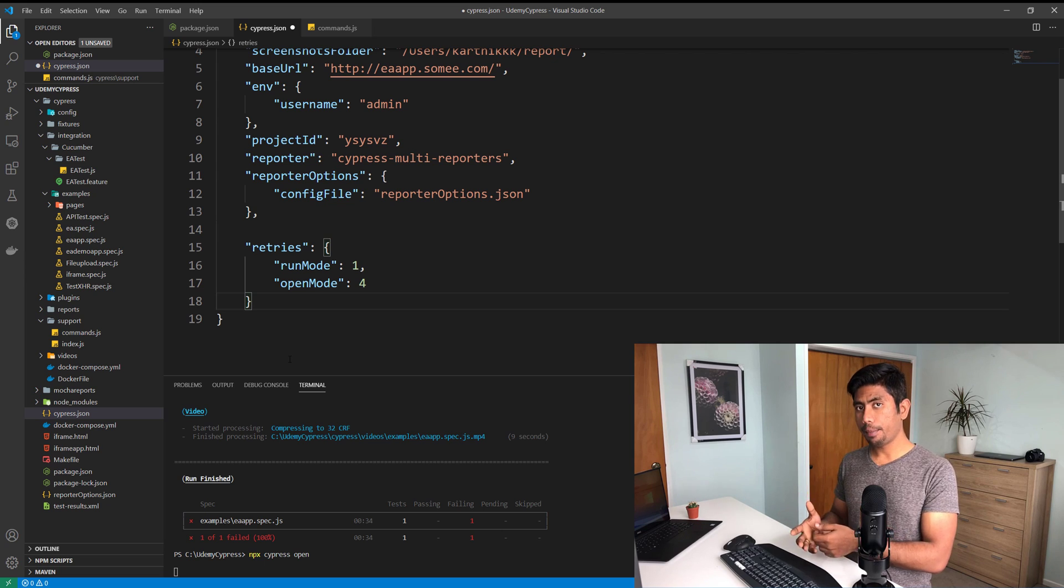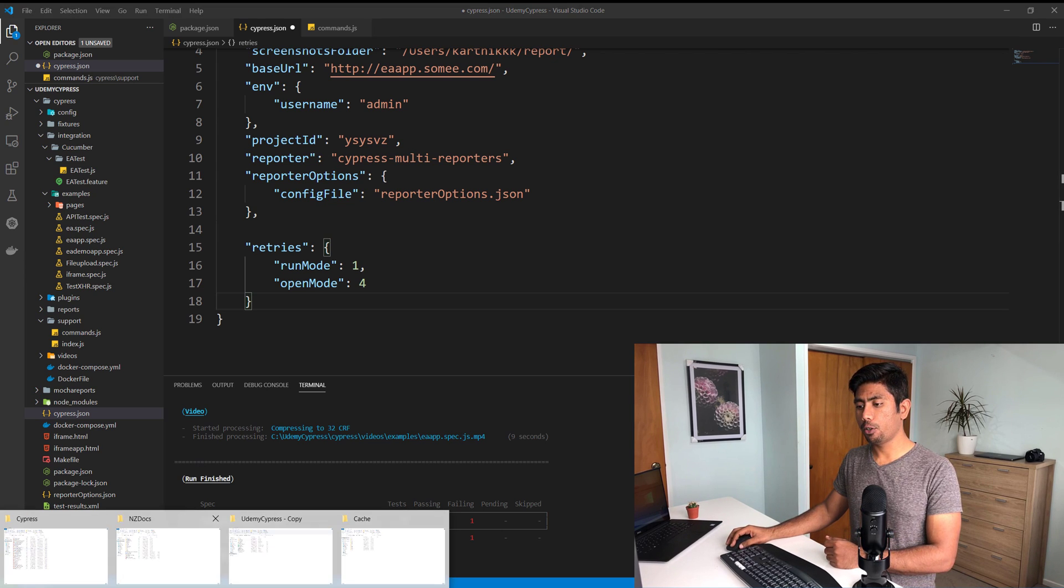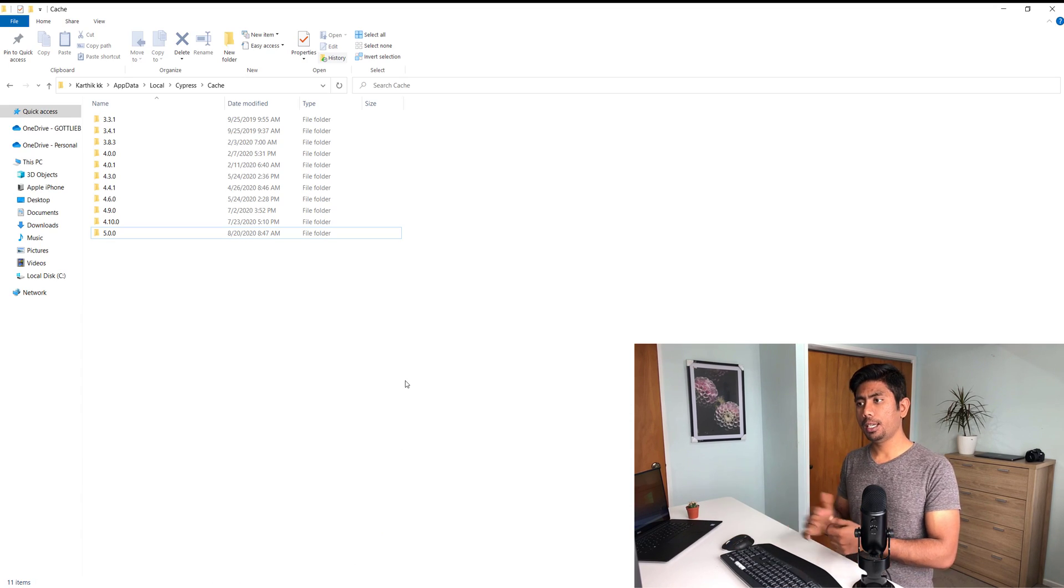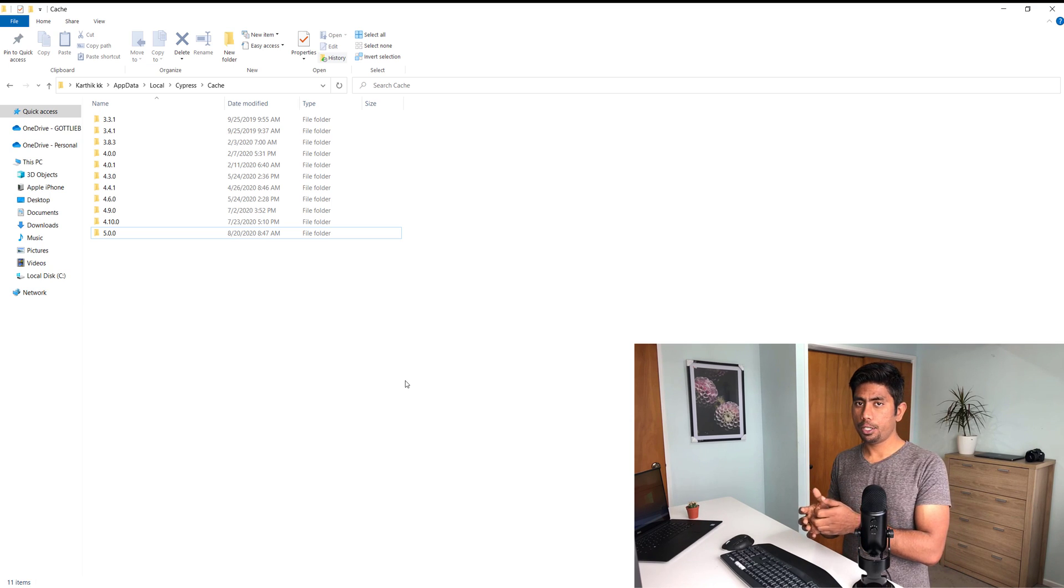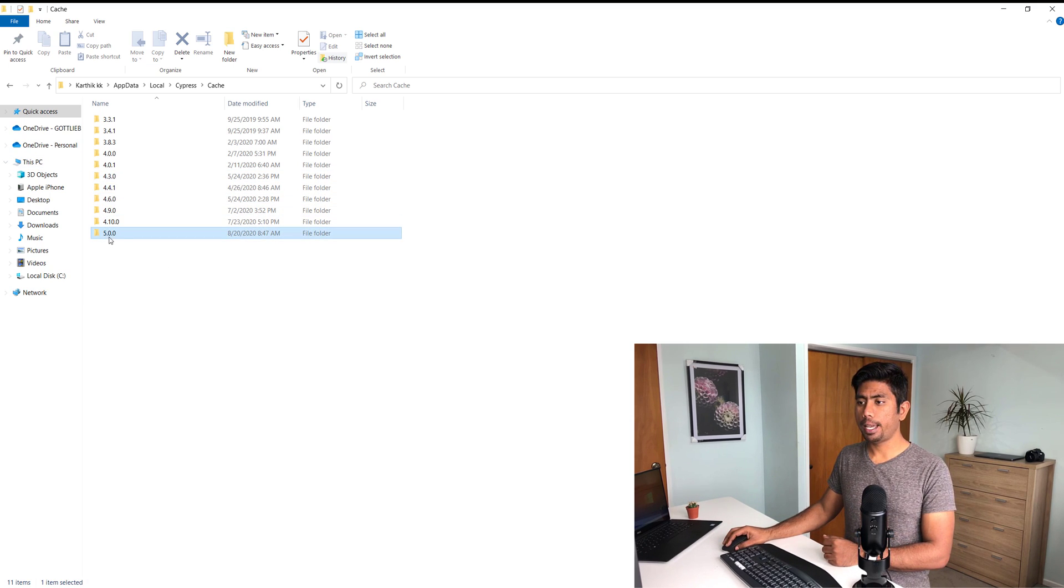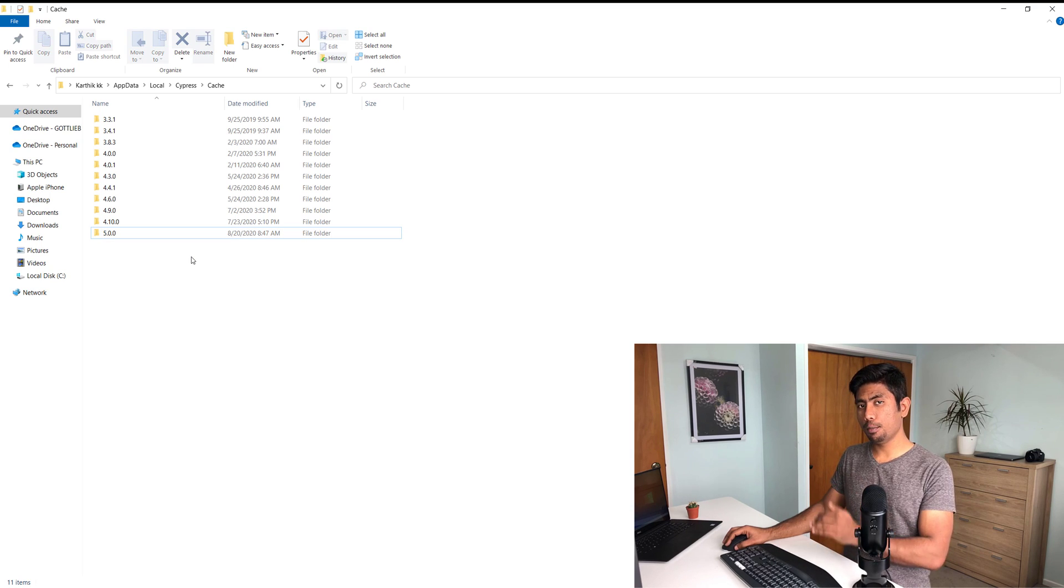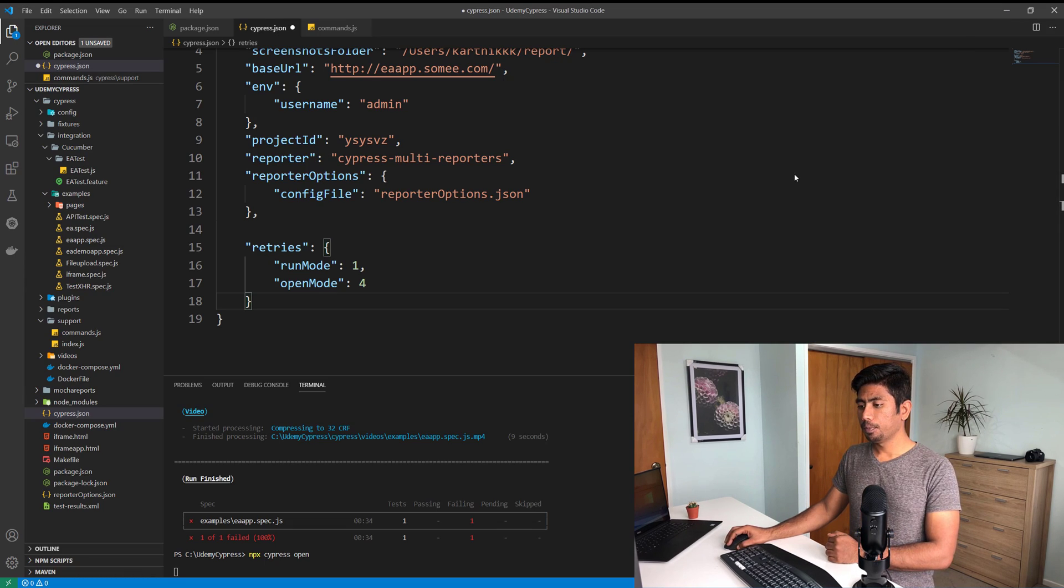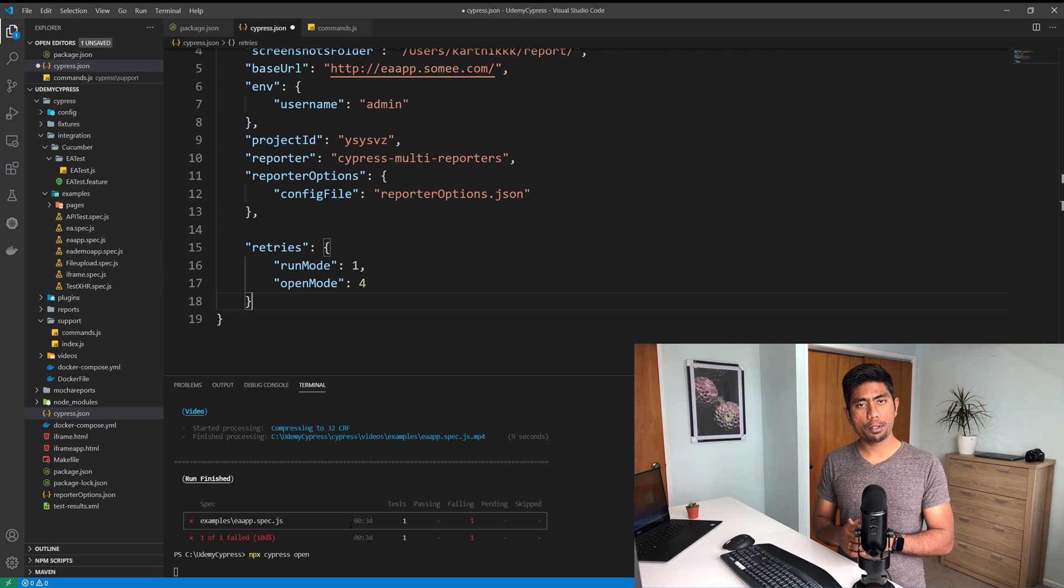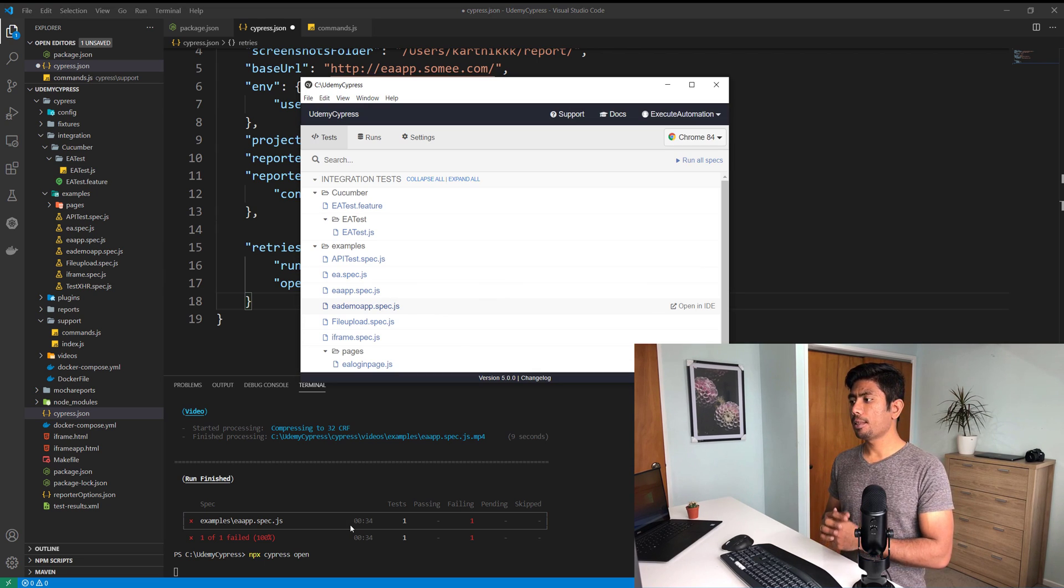I've already updated to Cypress 5.0. If you can see in my cache on the local Cypress, you can see I have 5.0 already updated just today in the morning. Now the Cypress is going to open - 5.0 Cypress is going to open.